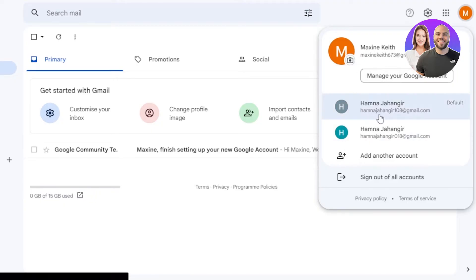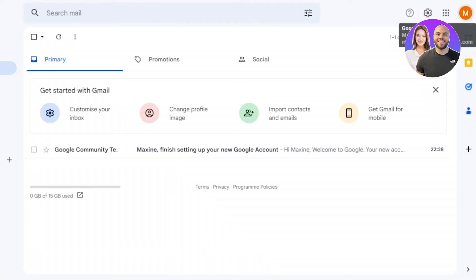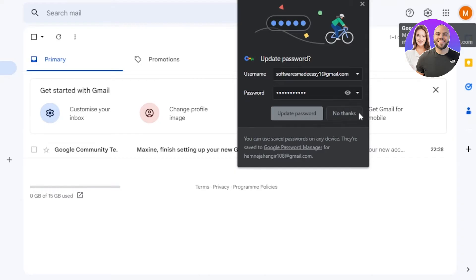We can switch between these very easily. If I want to switch to my main account, I'll select it and it will open in a new window. This way you can add as many Google accounts as you want — you just need to verify your phone number. Make sure to also add a secondary email if you want. I've actually added my main Gmail account as the secondary recovery email for the new one.